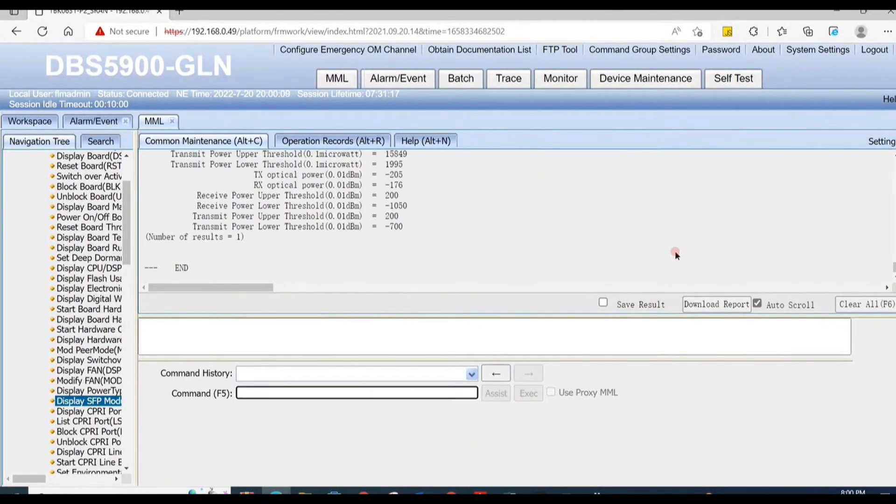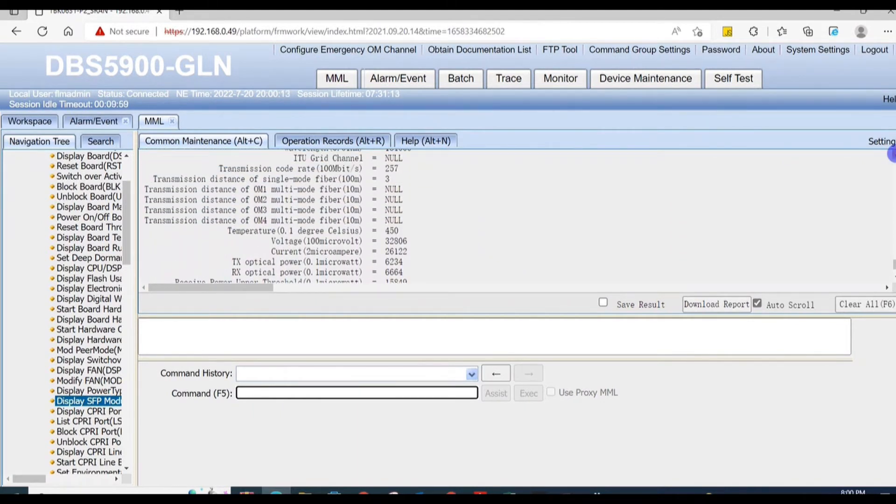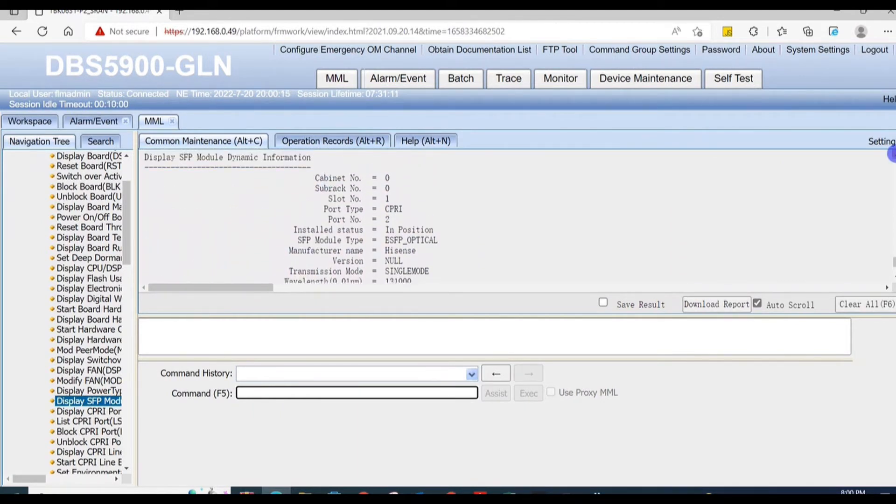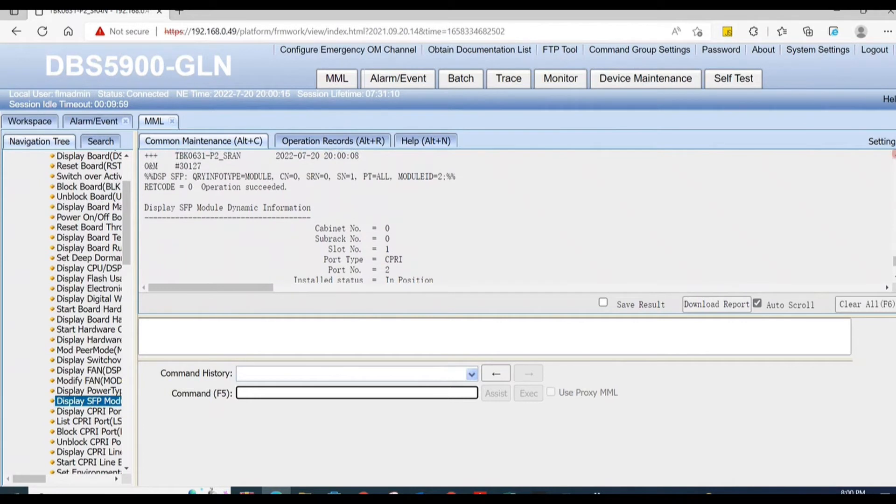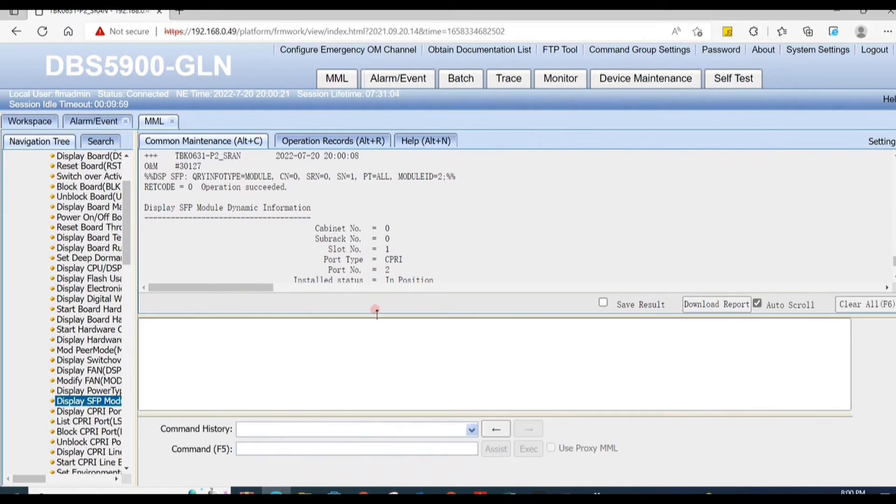Here you can check TX optical power and RX optical power are in between upper and lower threshold value range. No issue here. Now we need to check SFP detail from RF unit end.